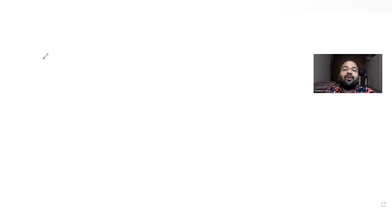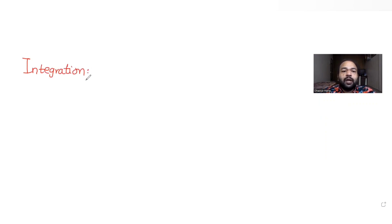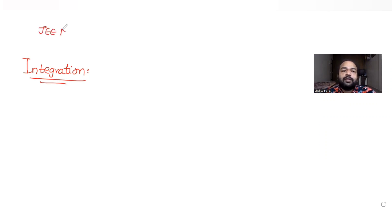Hi guys, I hope you are all doing well. Let's see today's question. So today's question, we are taking the topic of the conversation, and today we are picking this question up from the topic of JEE Mains. So this was presented in the year 2023.